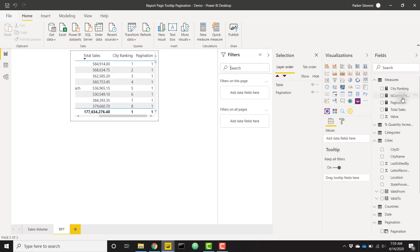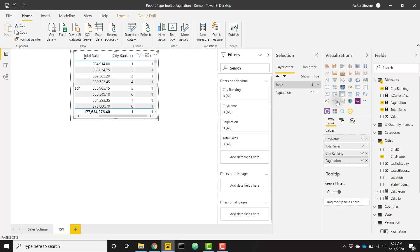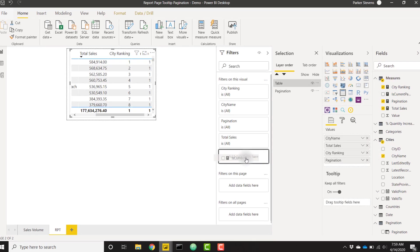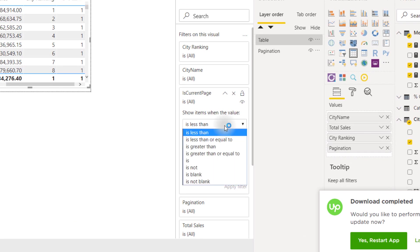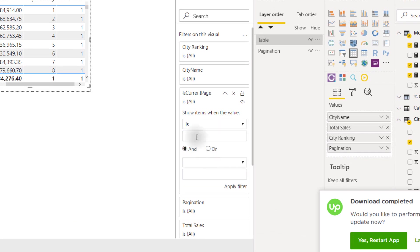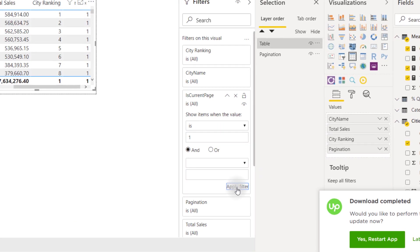Finally, we will open up our filters pane and bring in that is current page, put it on our table. Highlight your table. Is current page goes in the filters on this visual. Let's just say our is current page is one. Apply filter.